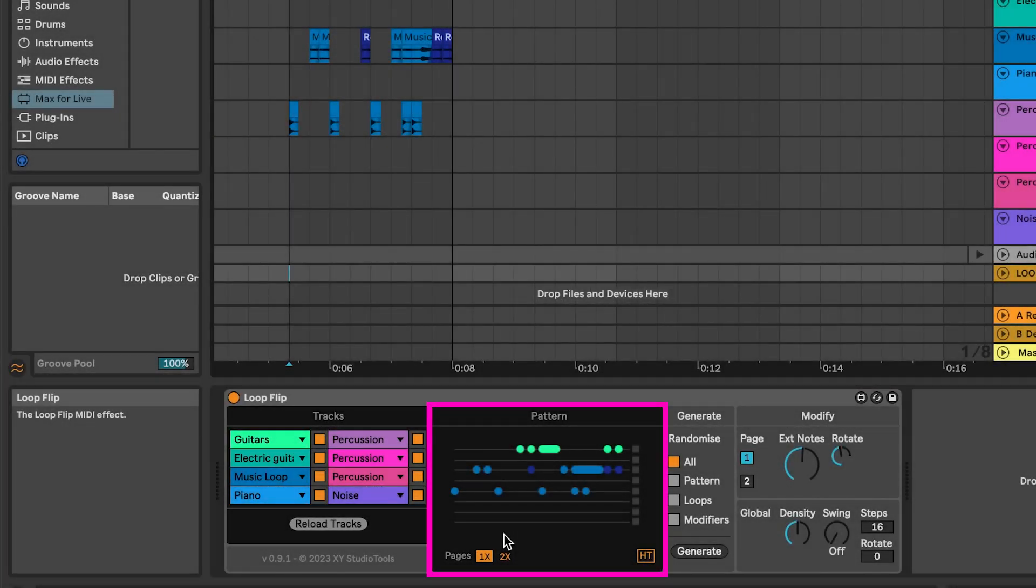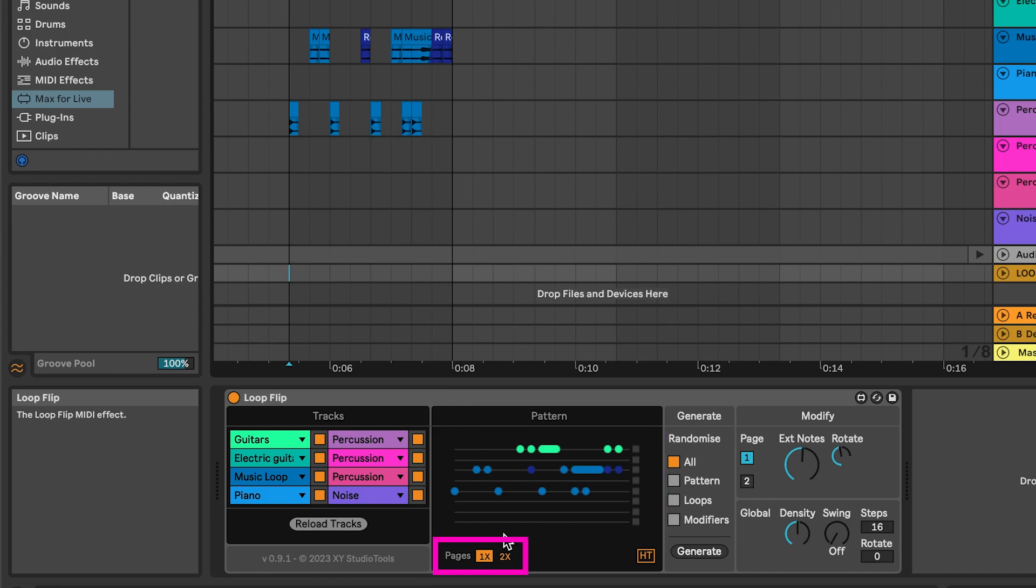In the Patterns section, you have some controls under the pattern. Pages let you decide how many pages of the current pattern you want. 1x is the pattern as-is and 2x is two copies of the pattern, extending the rhythm for variation possibilities.